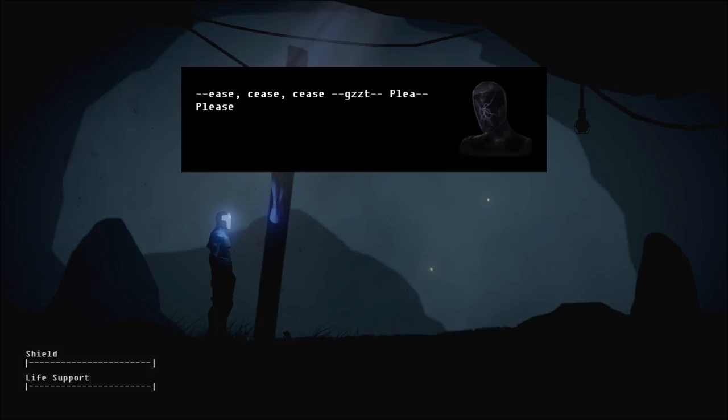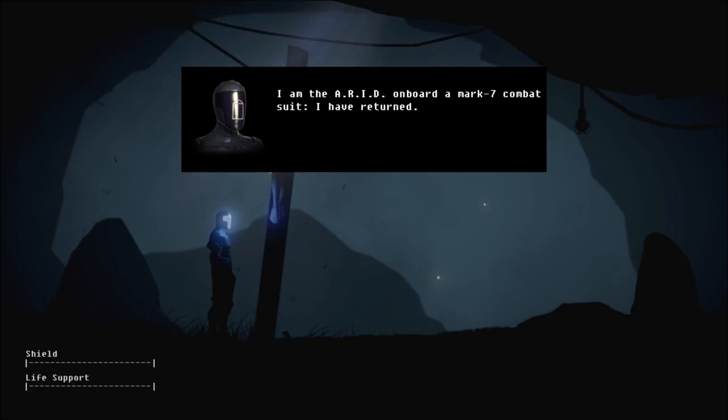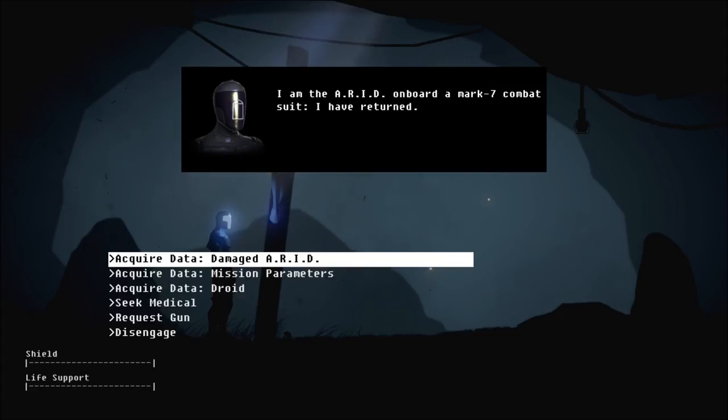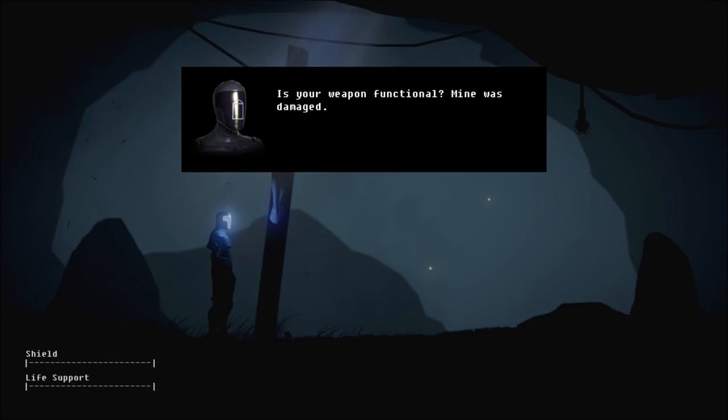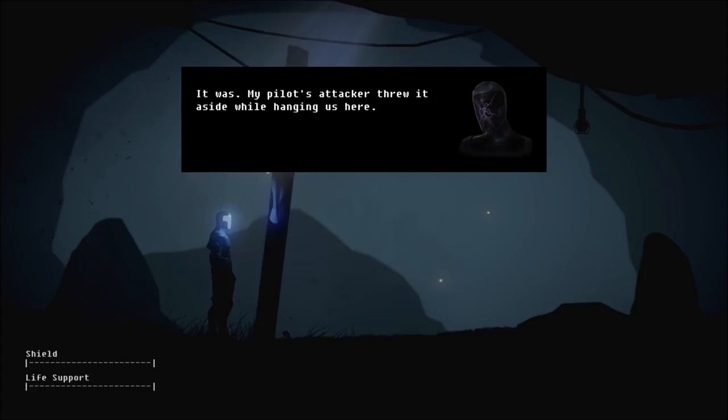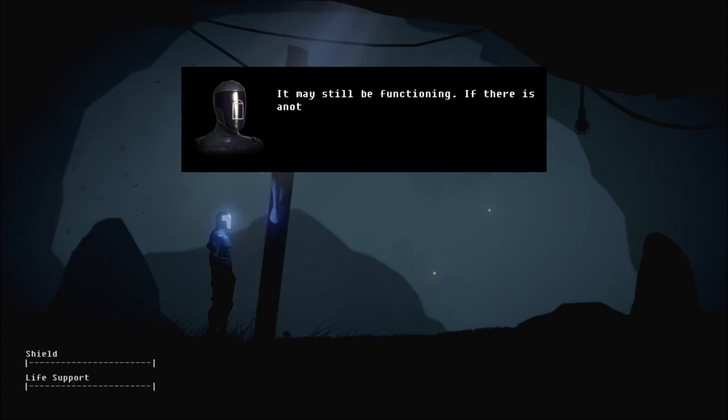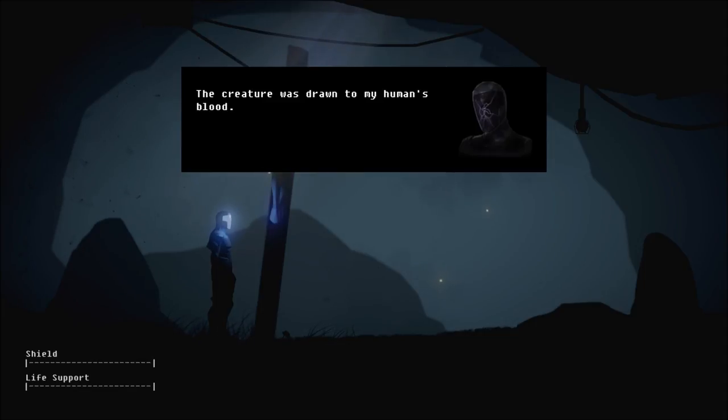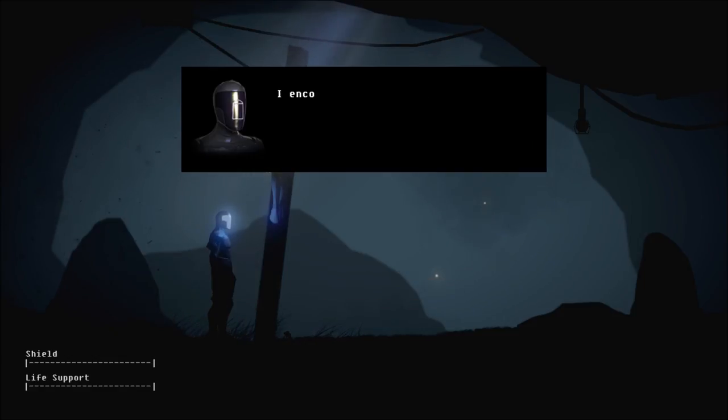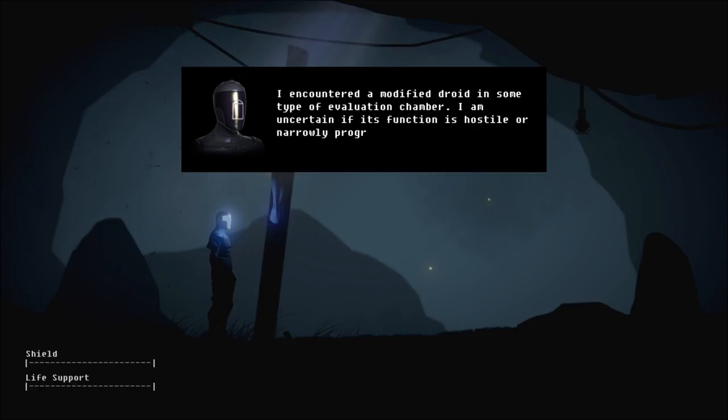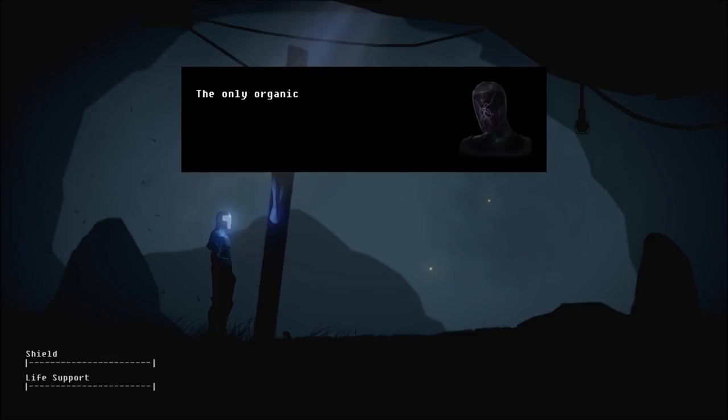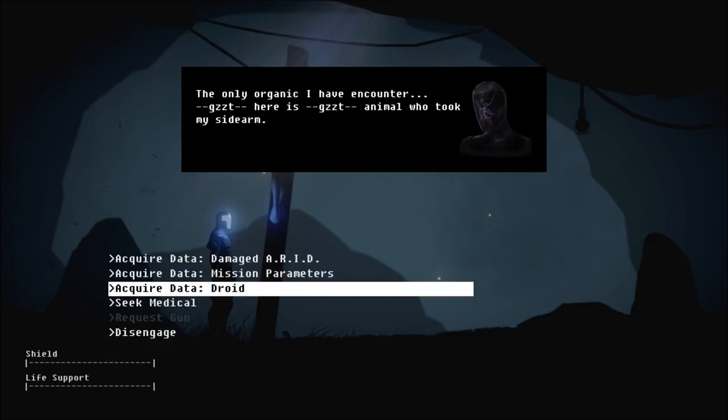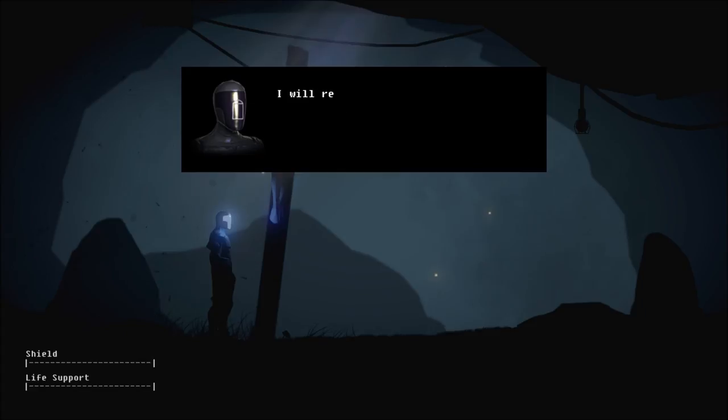Can I talk to it some more? Cease! Cease! Cease! Cease! Please identify yourself and your intentions. I am the ARID on board a Mark 7 combat suit. I have returned. We got your gun. Is your weapon functional? Mine was damaged. My pilot's attacker threw it aside while hanging us here. I encountered a modified droid in some type of evaluation chamber. I am uncertain. Do you know why? Negative. Have you encountered the indigenous flora? The only organic I have encountered here is the animal who took my sidearm. I will return.